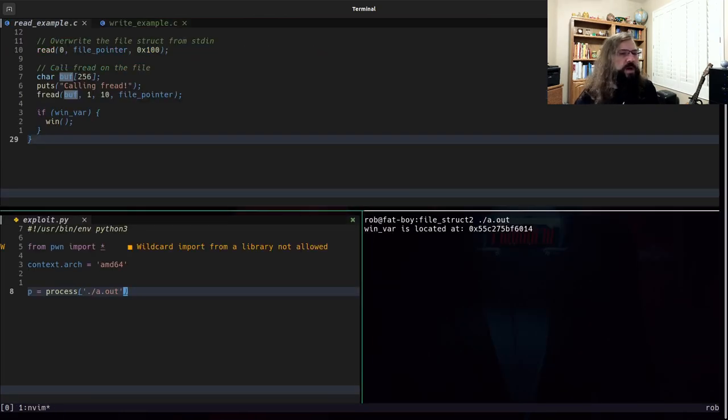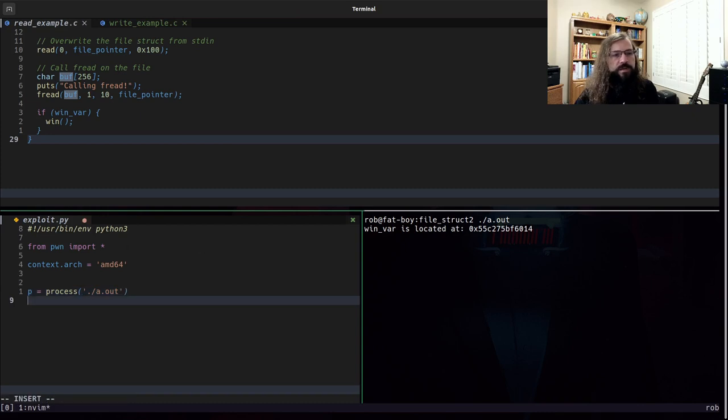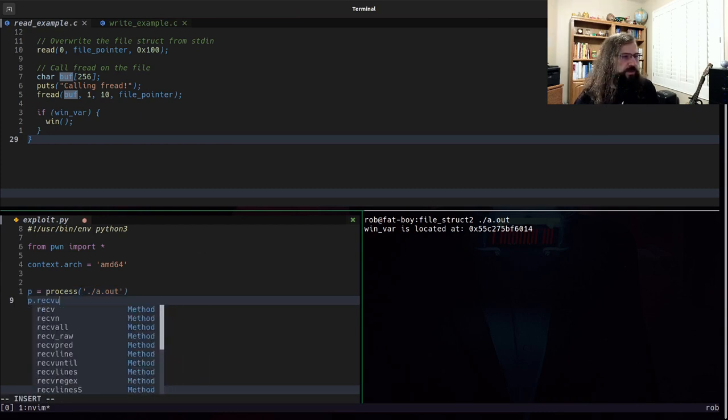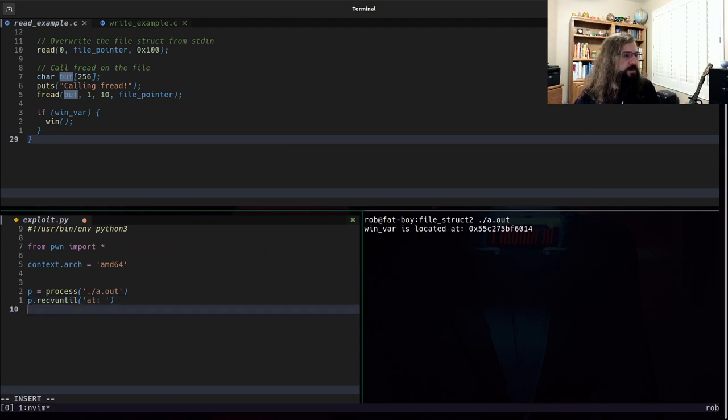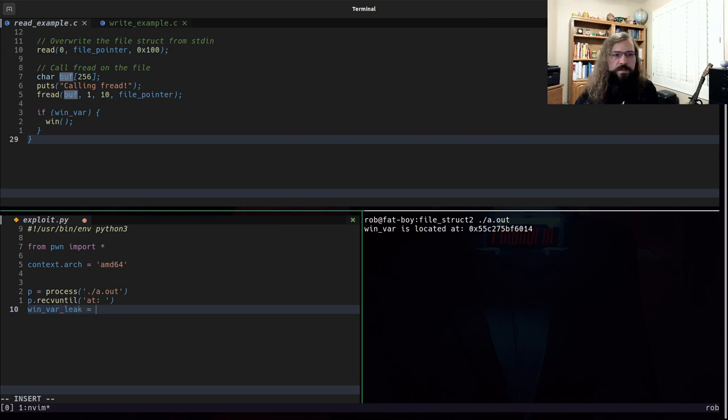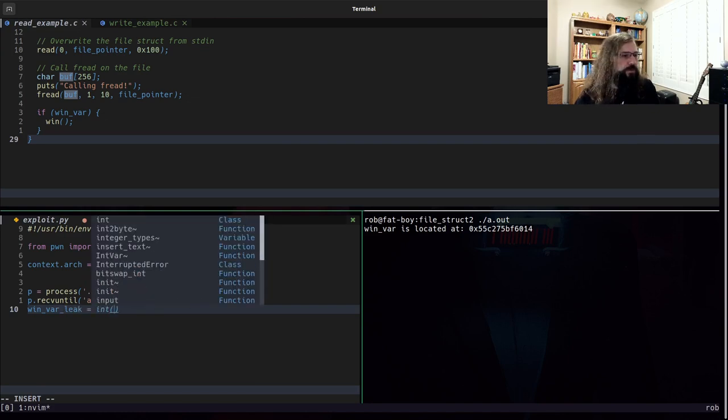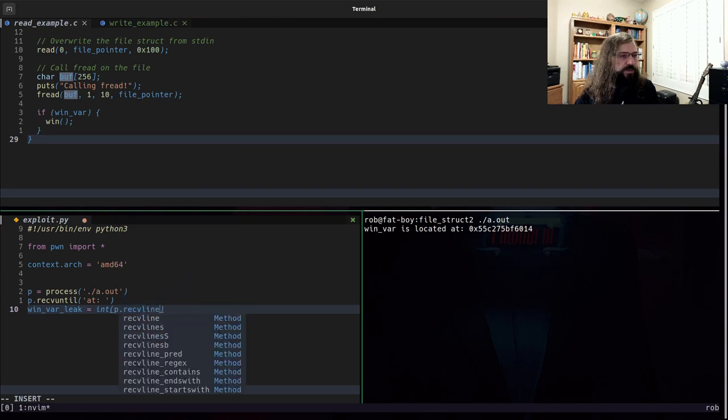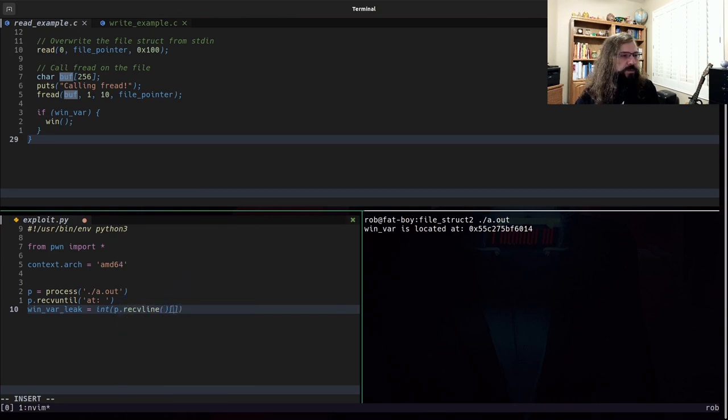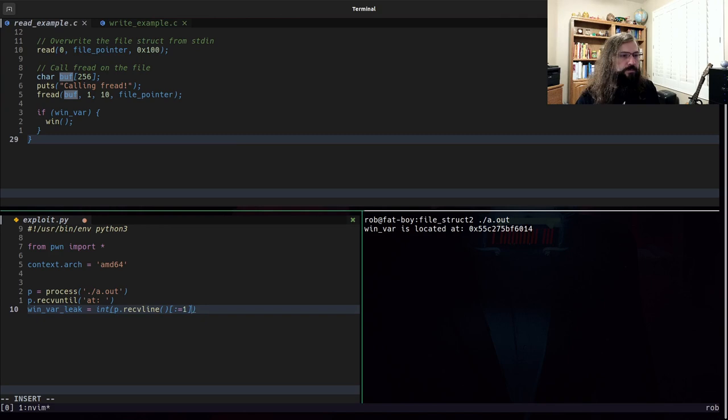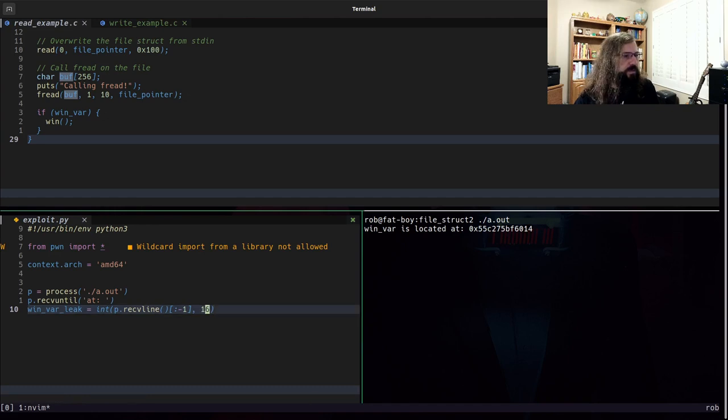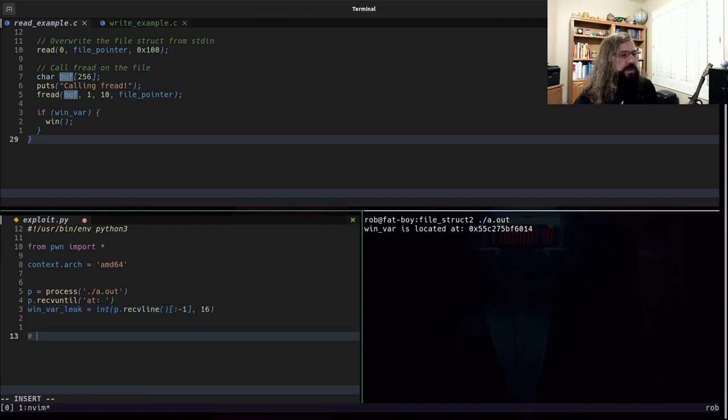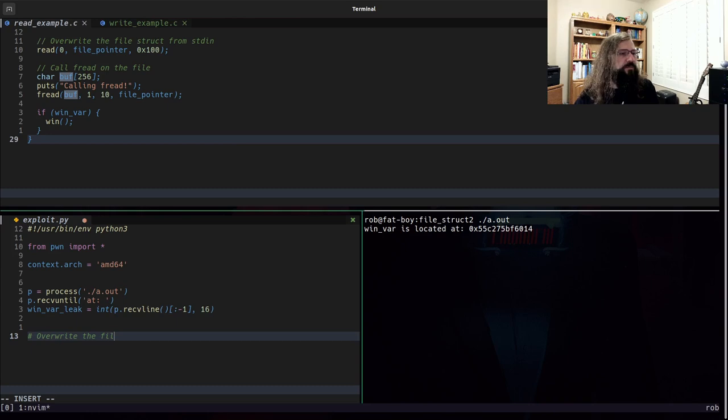The first thing I want to do is I want to grab the leak. So we will receive until at. We will then say winvar leak is equal to p receive line. We drop the new line. And then we read it in as hex.